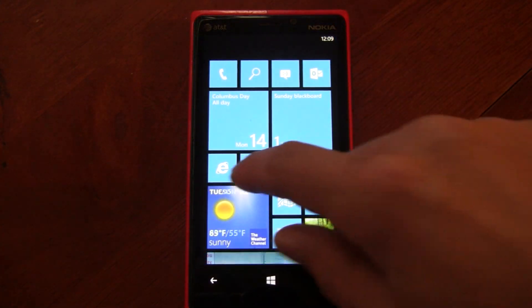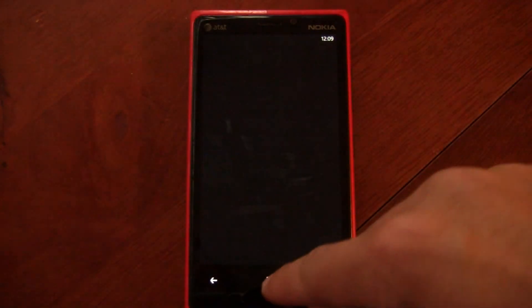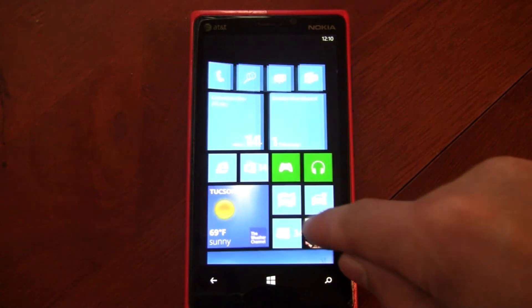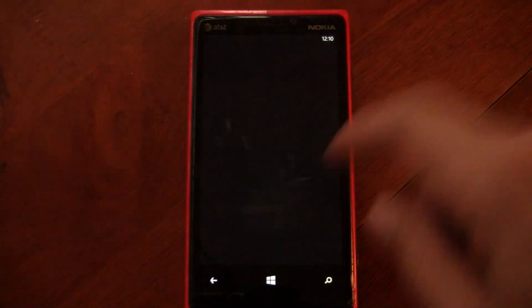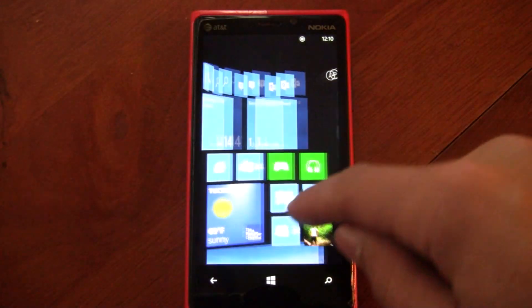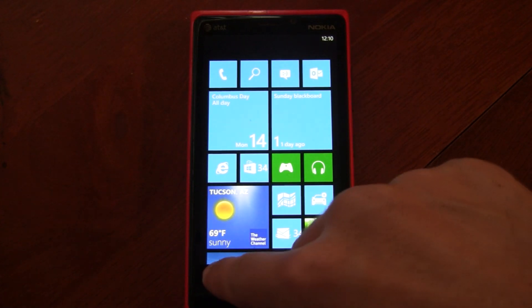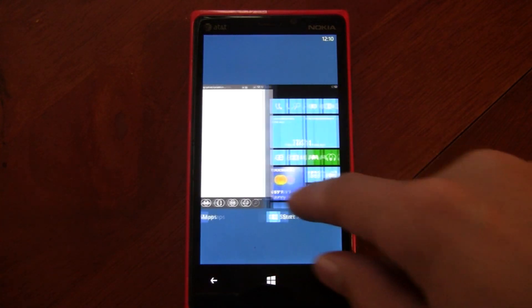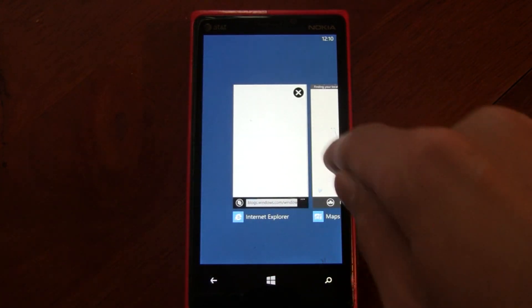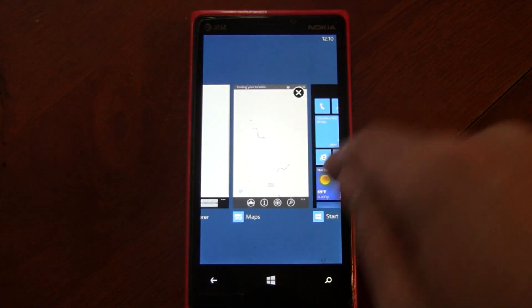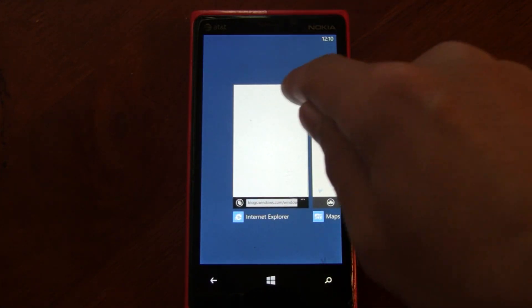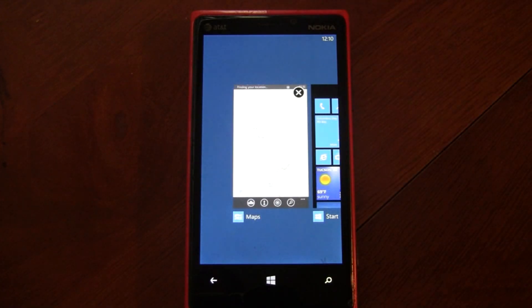For example, if we go and open Internet Explorer and Maps and get a few things open, then as we go through, the X will appear on each item. So that's how the multitasking app-closing works.